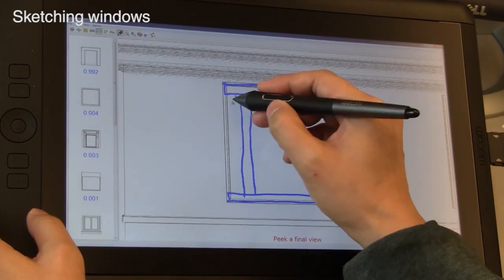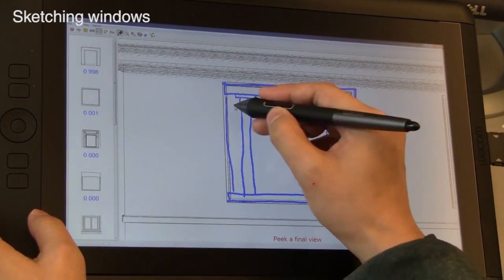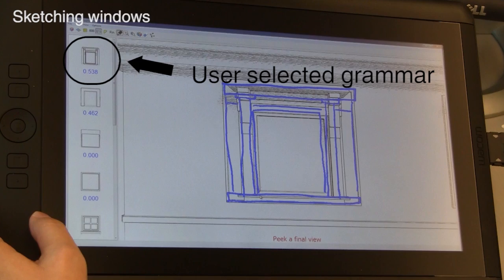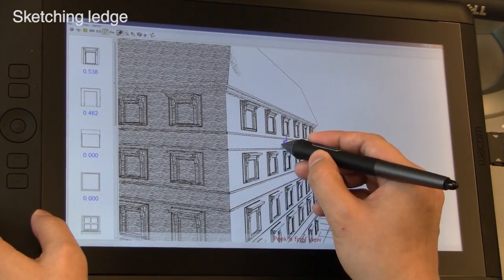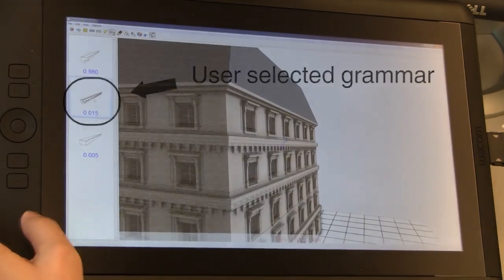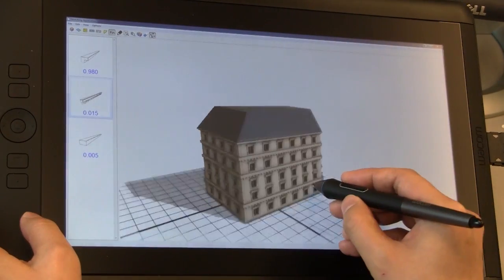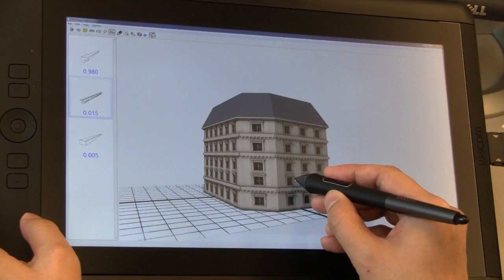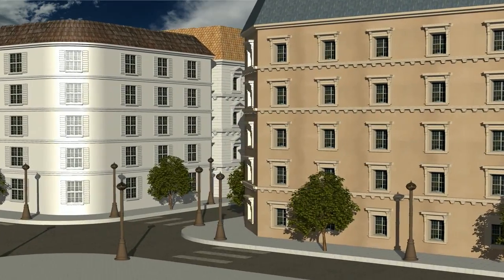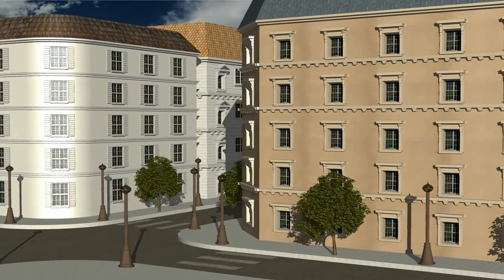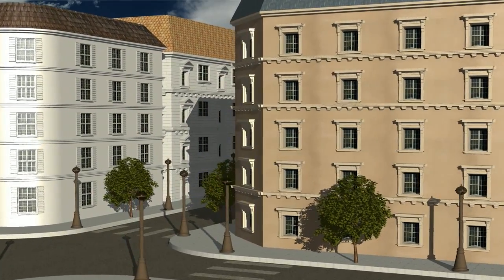Using a deep learning approach, we can find the grammar and the parameters in real time. This allows the user to sketch and edit the model interactively. And since it's a grammar, we can create a wide variability of 3D models from a single sketch.